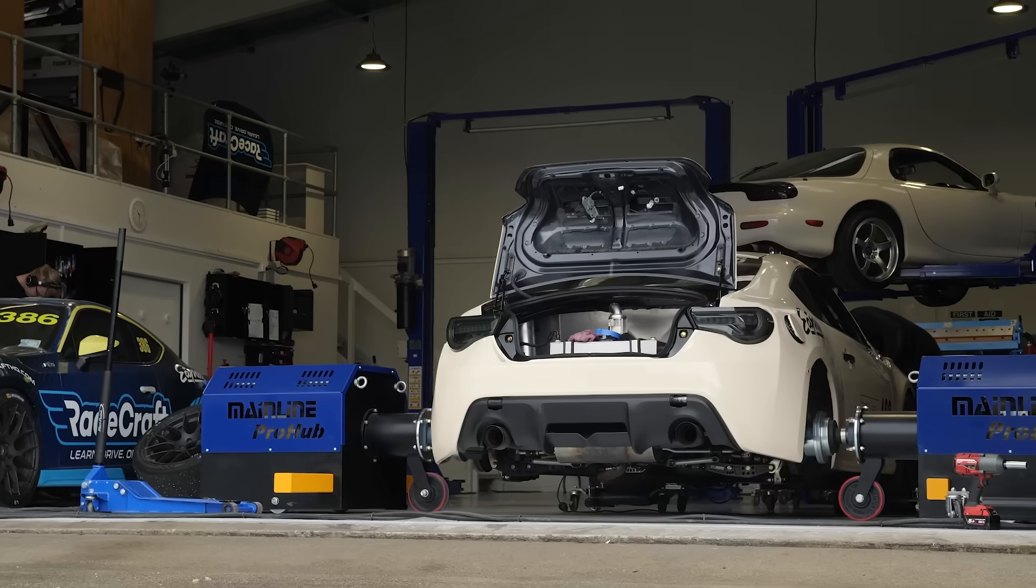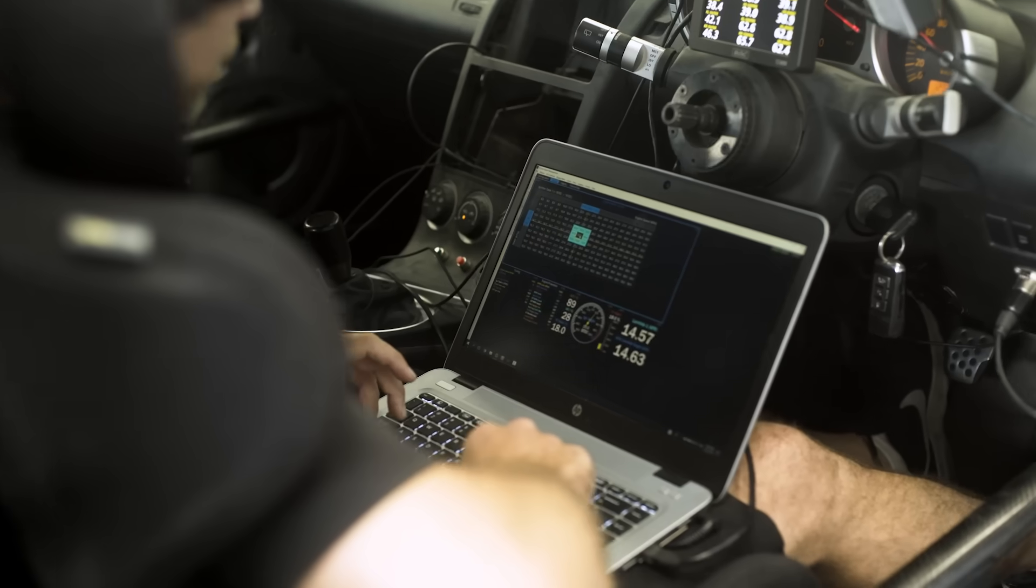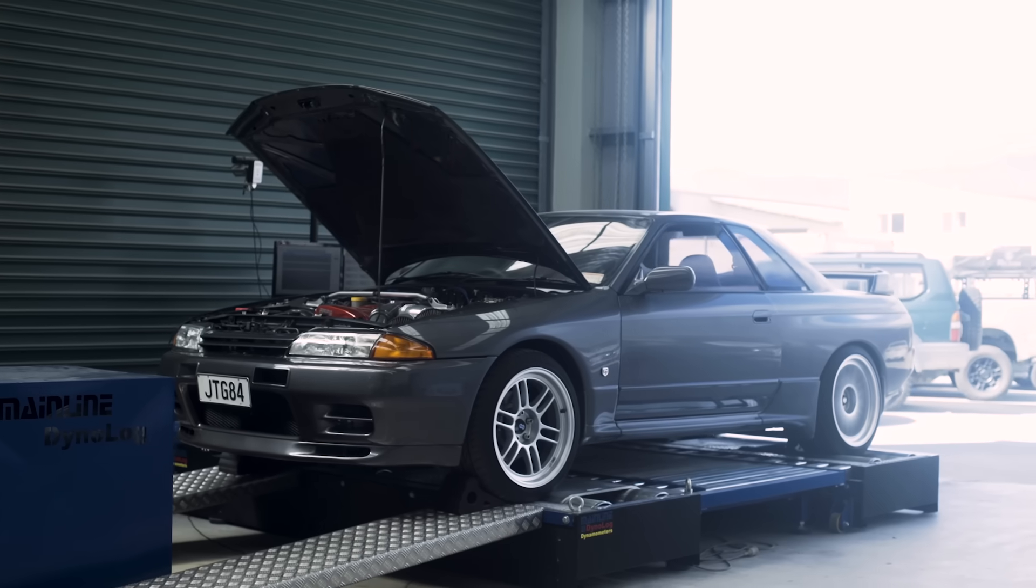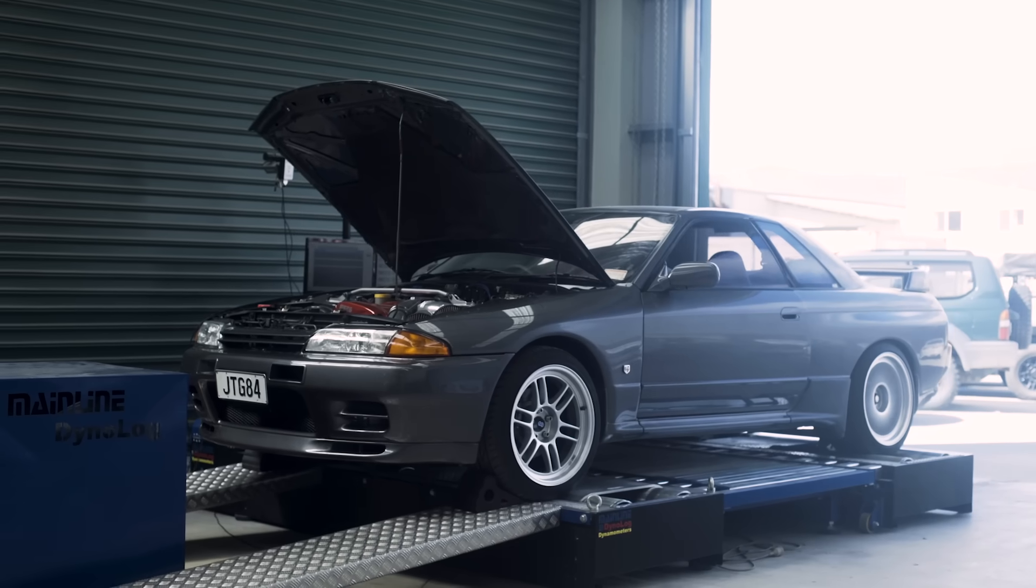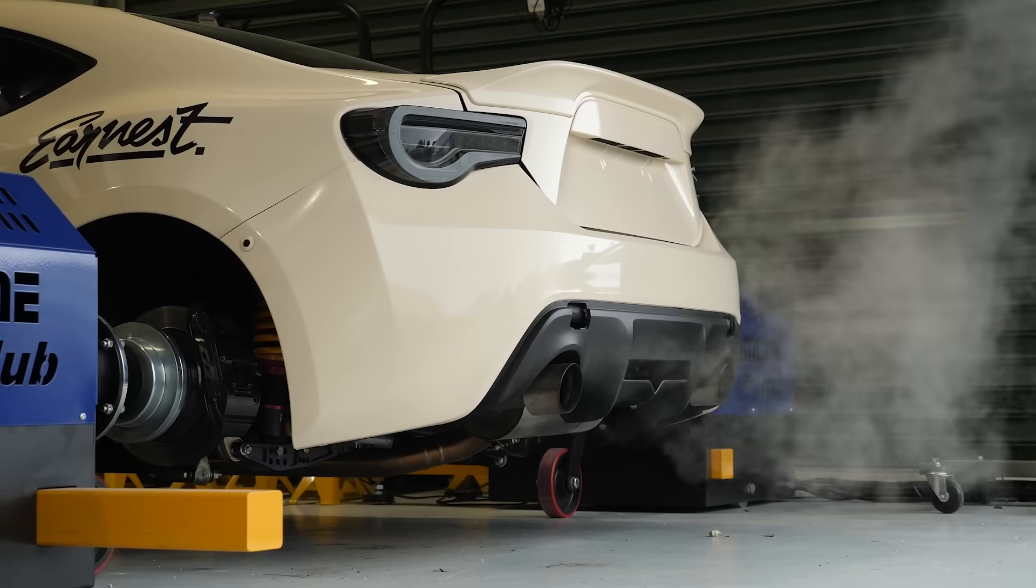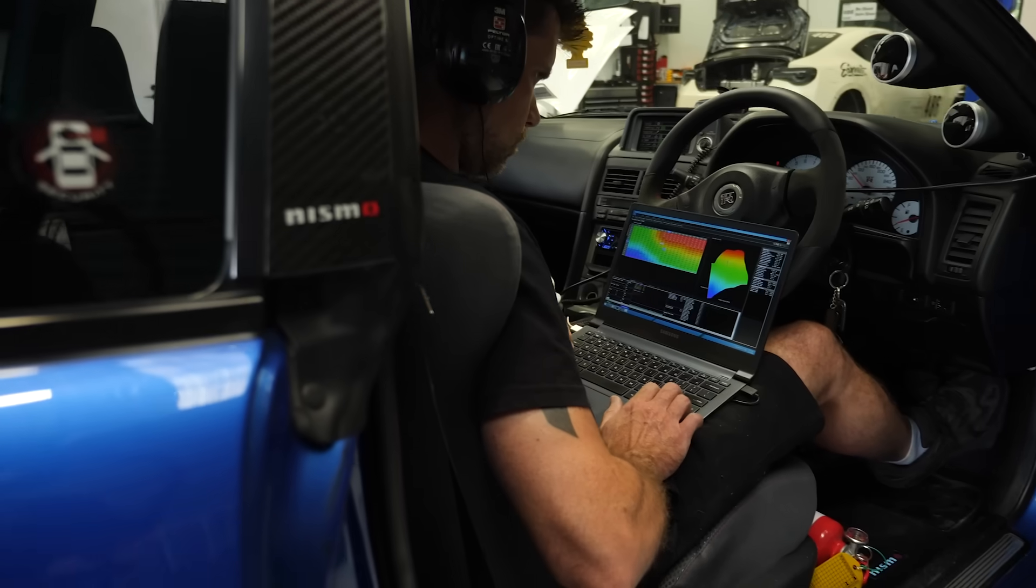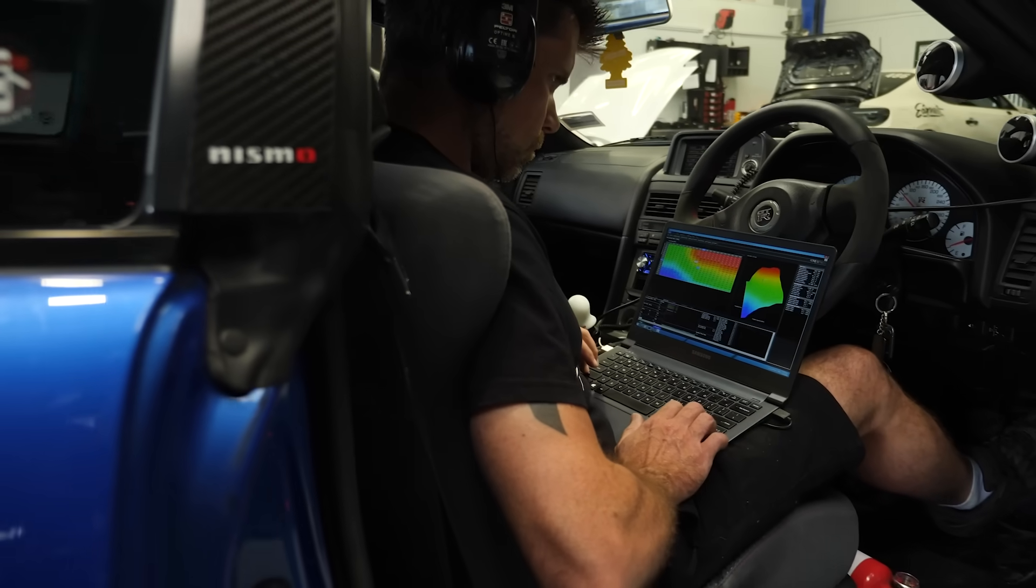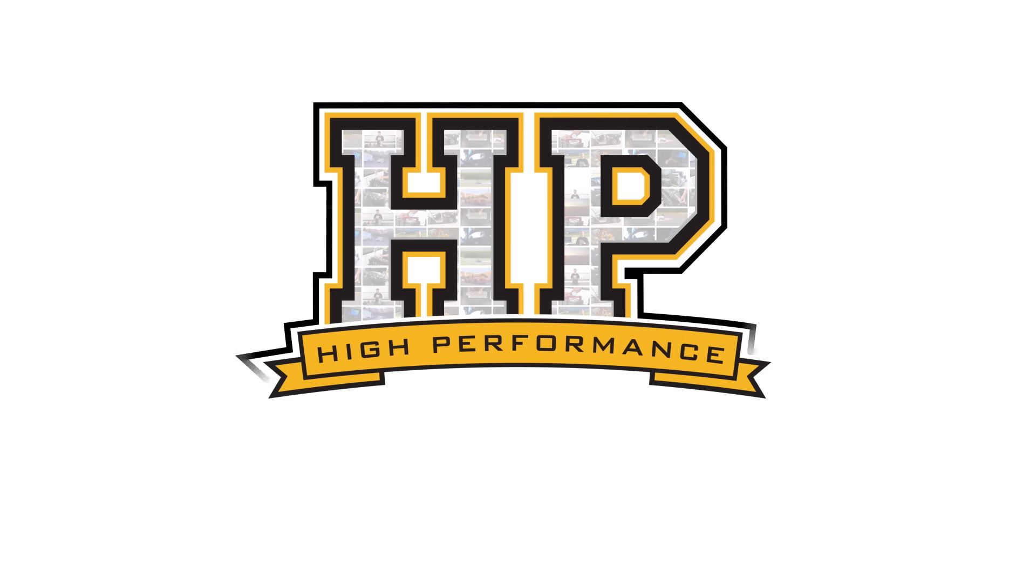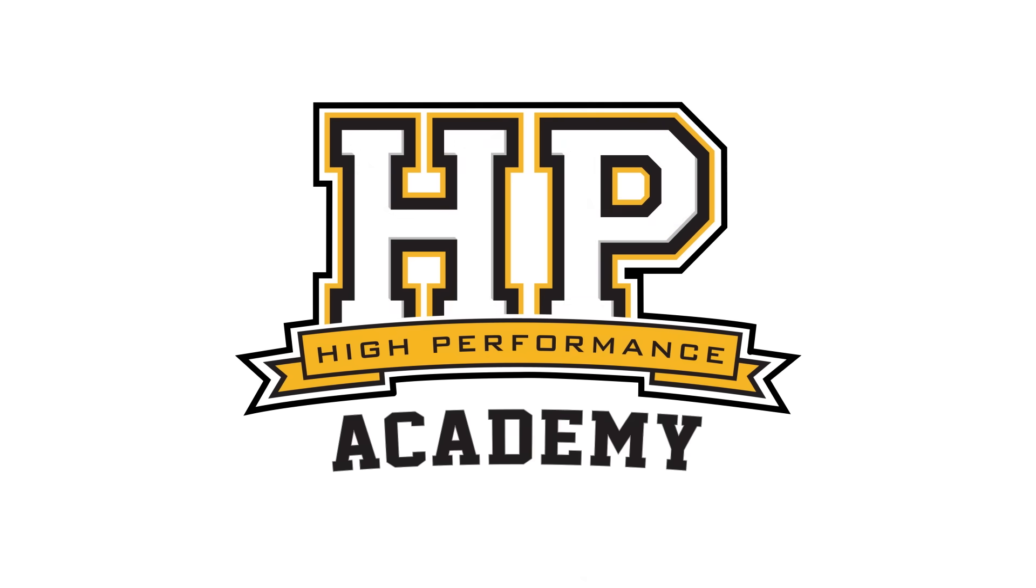I've been tuning engines for around 20 years now. Over that time I've probably tuned well over a thousand engines, and one of the most common mistakes I see tuners making is not understanding how to correctly set the ignition timing.